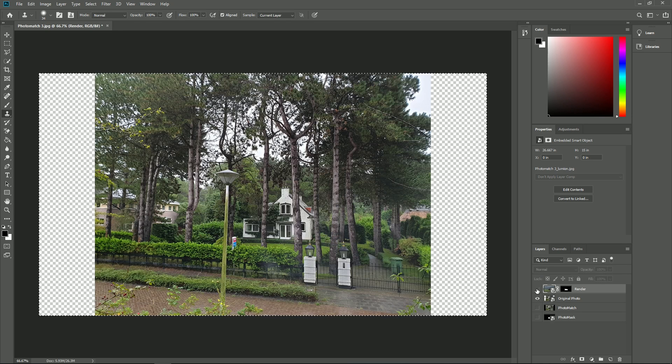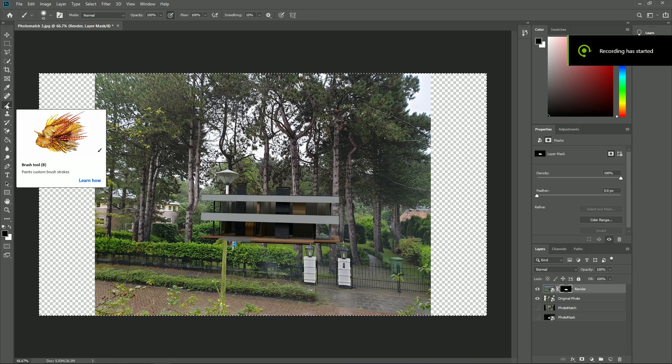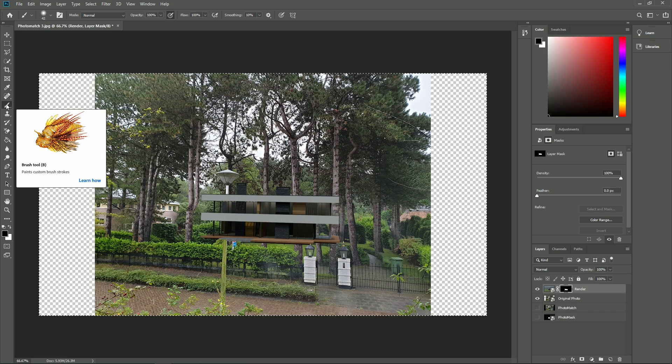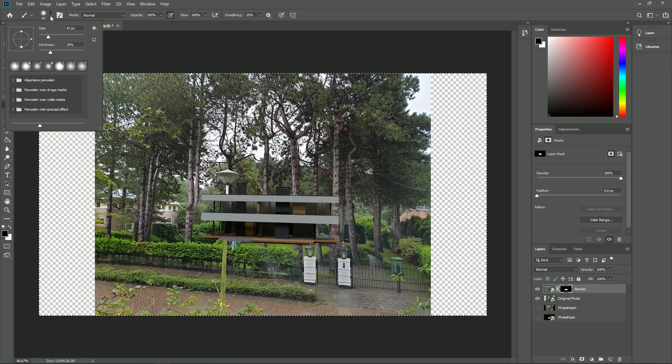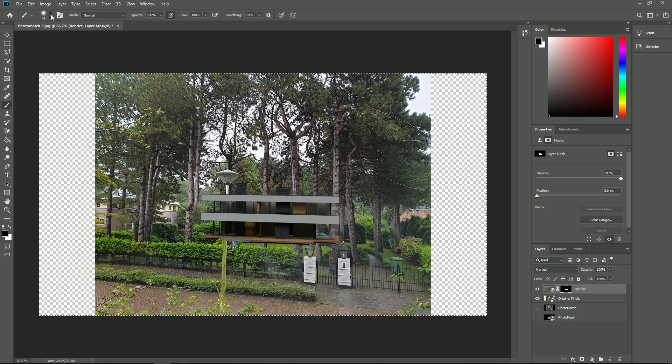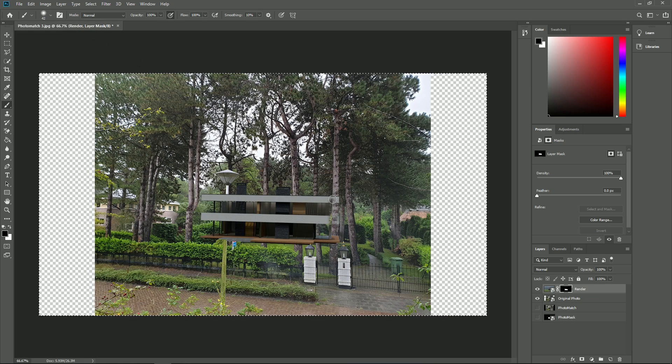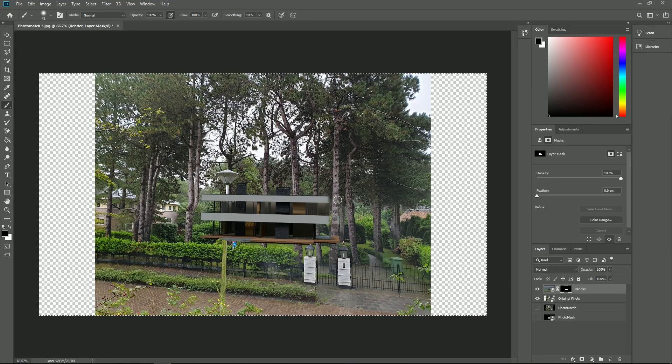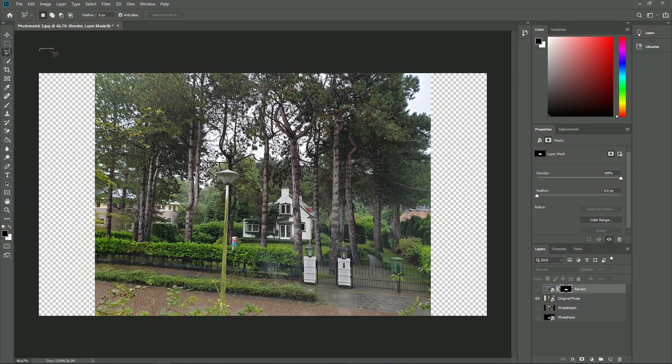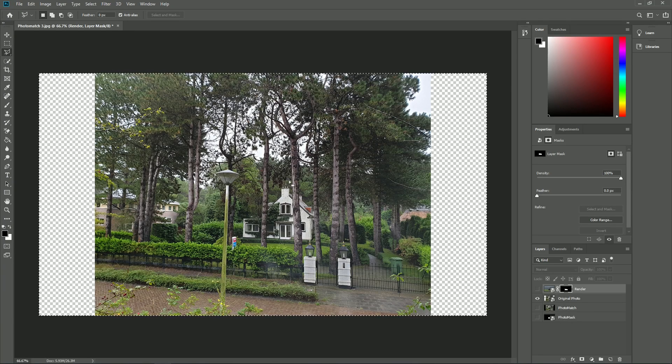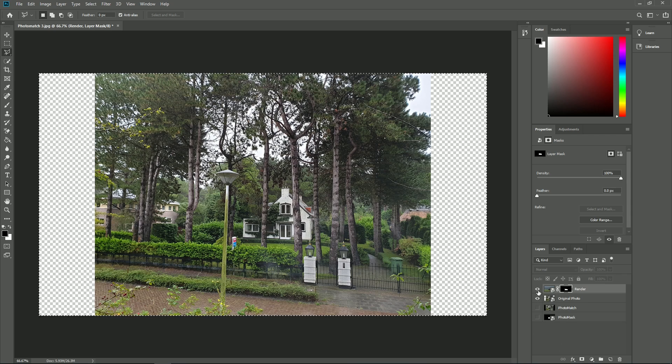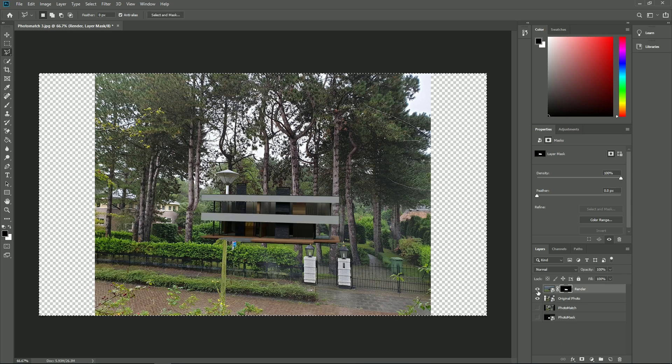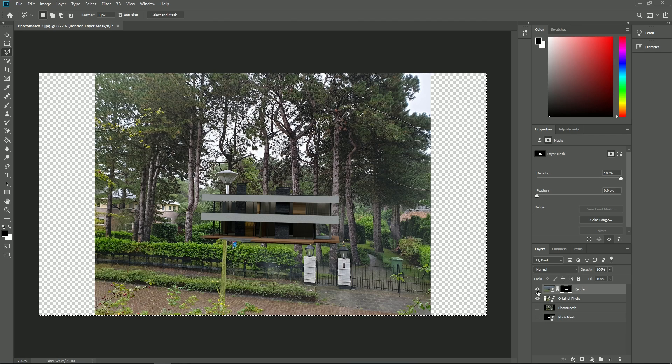The beauty of the alpha channel is that you can paint on it with black and the painted area will disappear from the combined image. Painting with white will make parts of the original image visible through the Lumion objects. To do that, you need to select the alpha mask part of the layer. Let's cut out part of a tree which needs to appear in front of the house. Have a close look at how high and low we need to cut it.